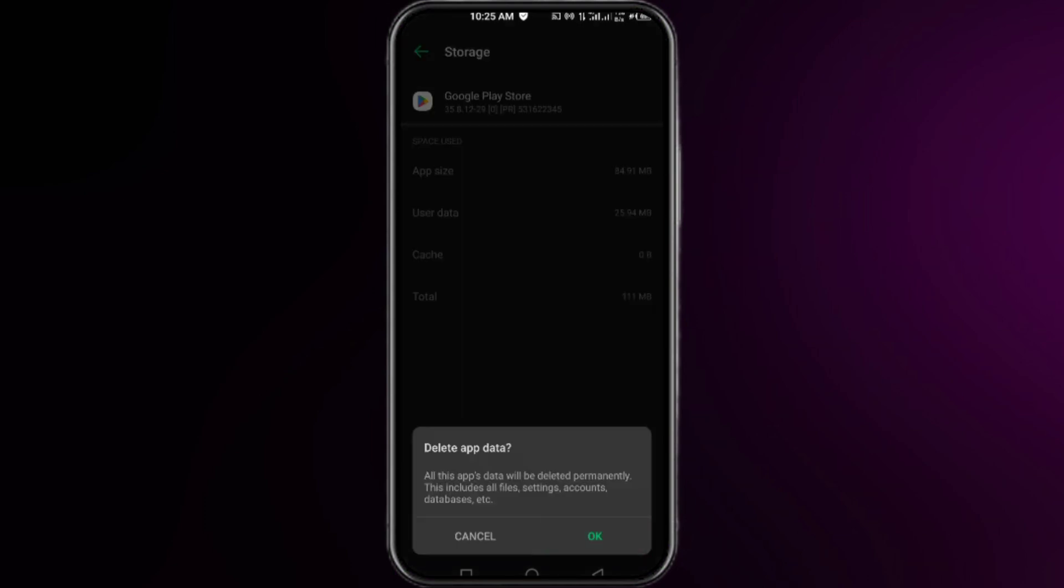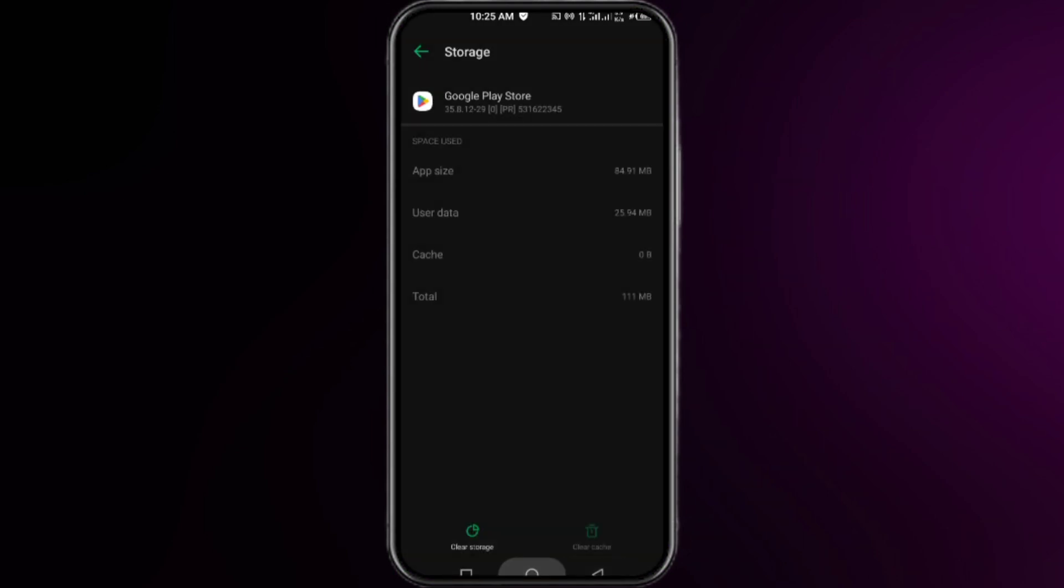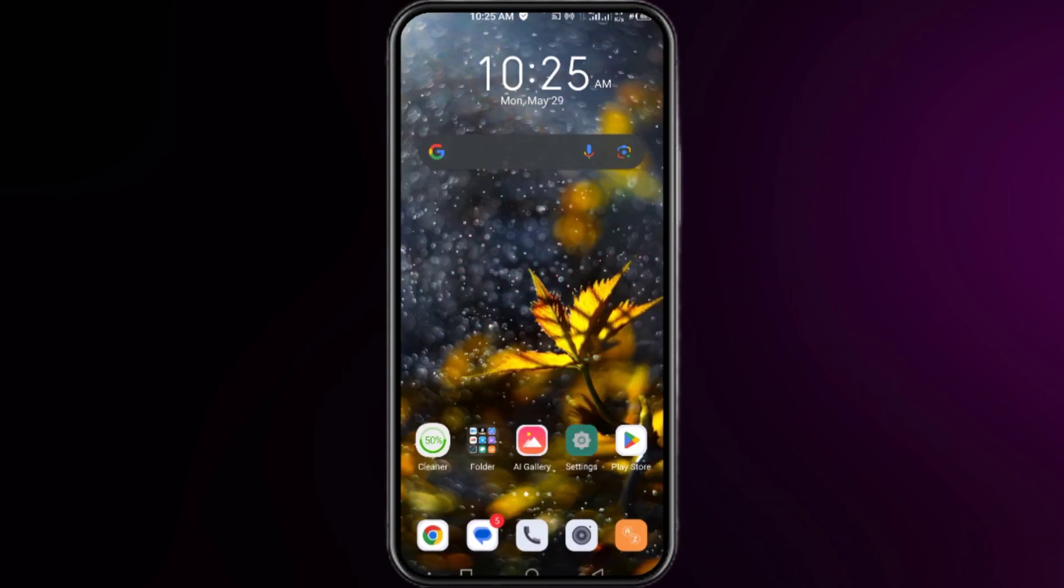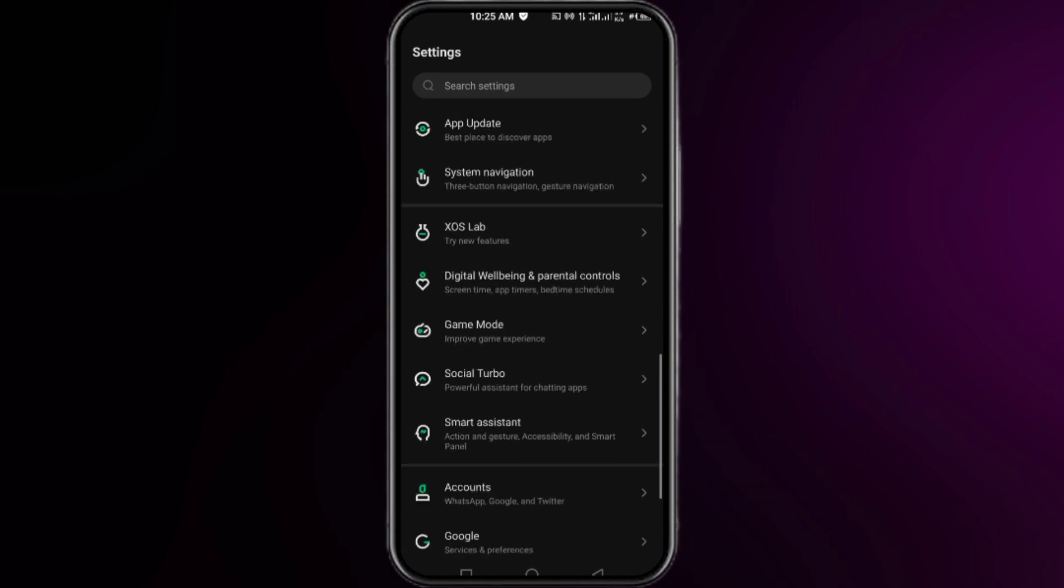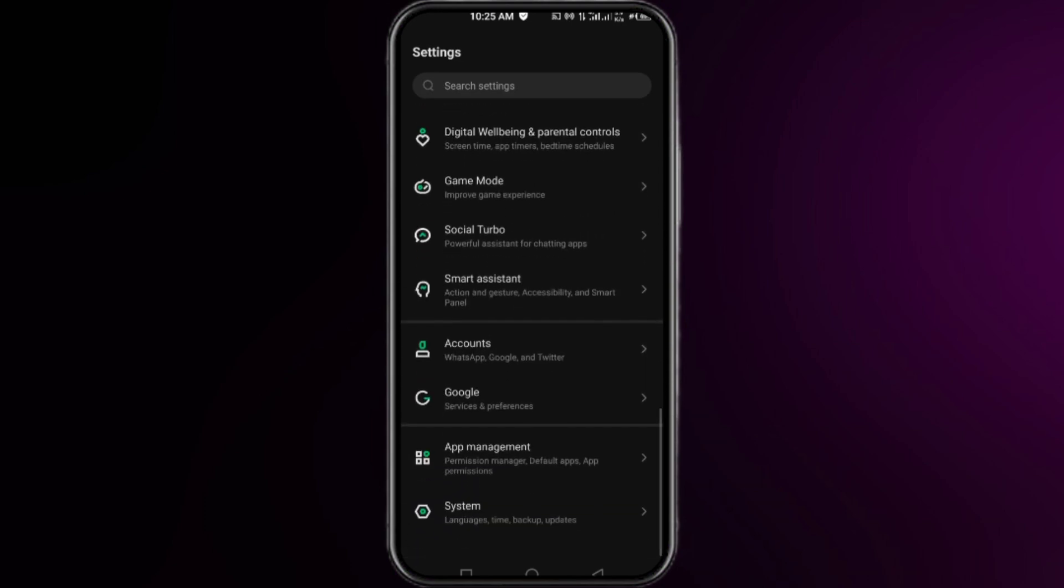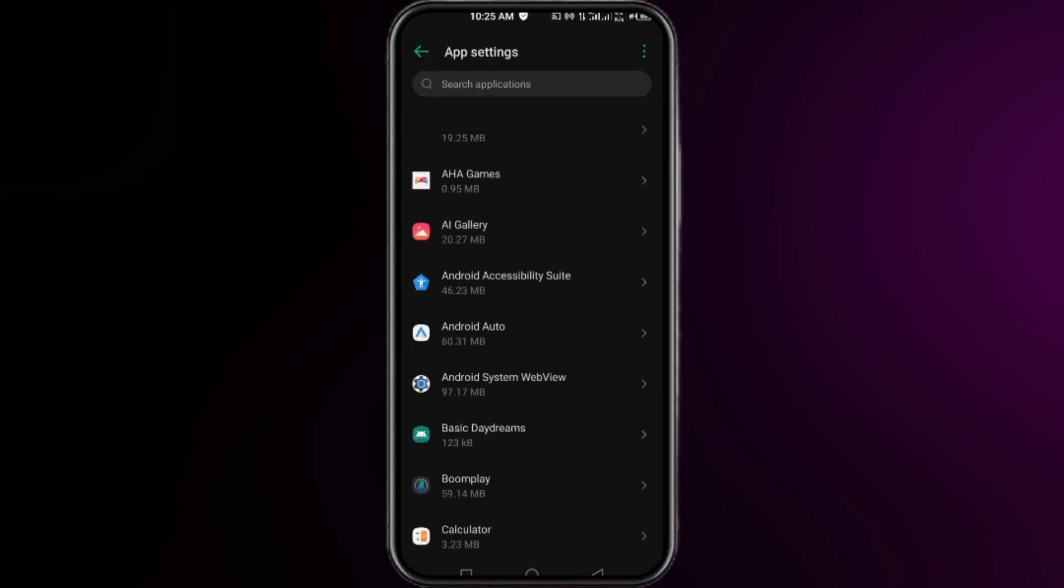After that, you have to open up your settings again, and this time you have to click on the apps management or the apps manager, then click on the app settings. Then here you have to click on the three vertical dots at the top right corner, click on reset app preferences.